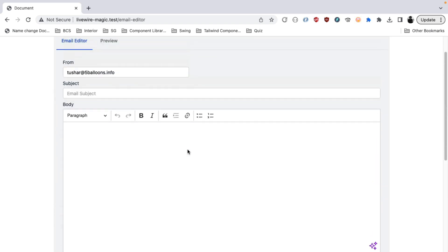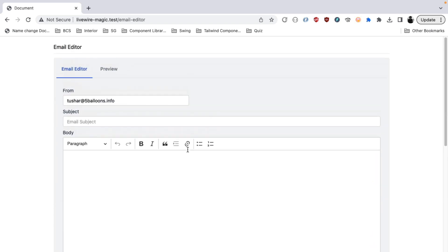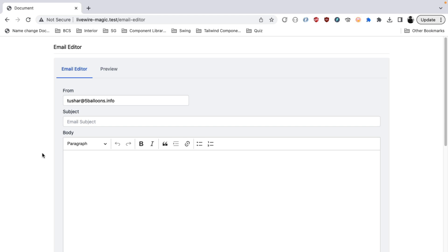Alright, so let's take a look into how we can use this. You can have your email templates, the subject and the body stored in the database and have a configuration through which you can load different subjects and body into this email editor, or you can have the content and subject stored in the mailables that Laravel generates. For the simplicity of the demo, I am just putting in a dummy subject and a dummy content in this editor.